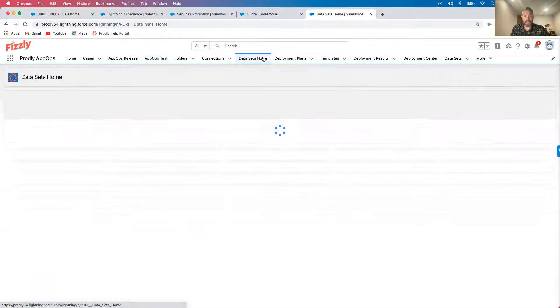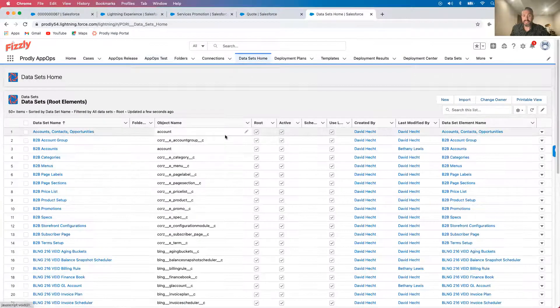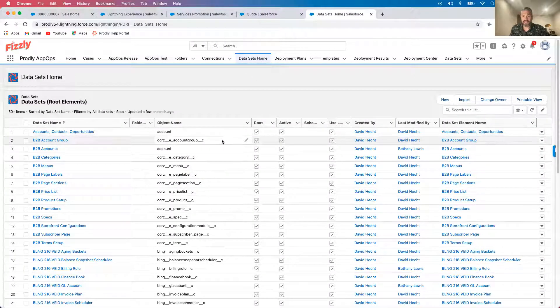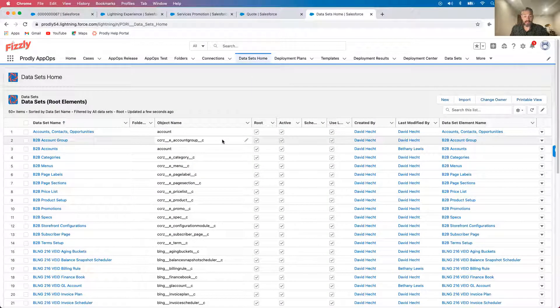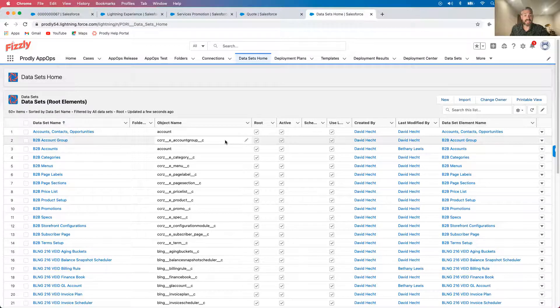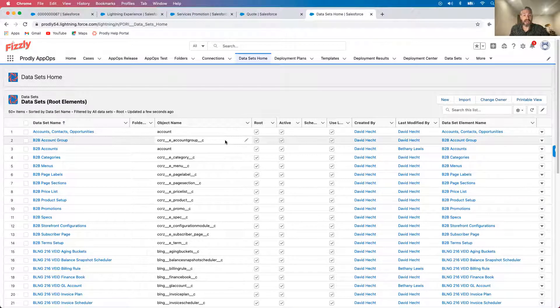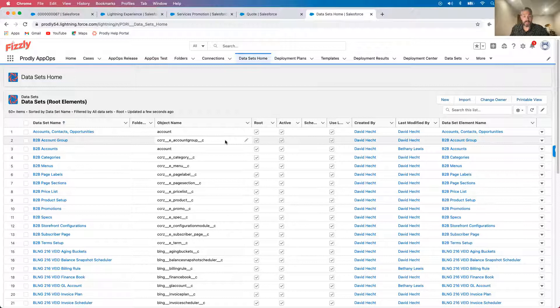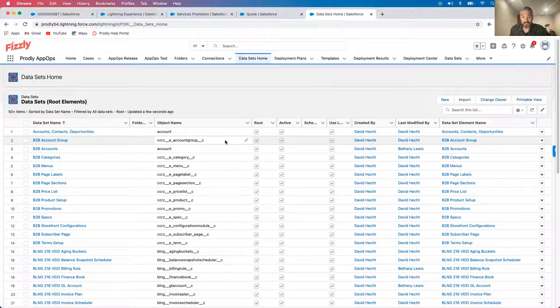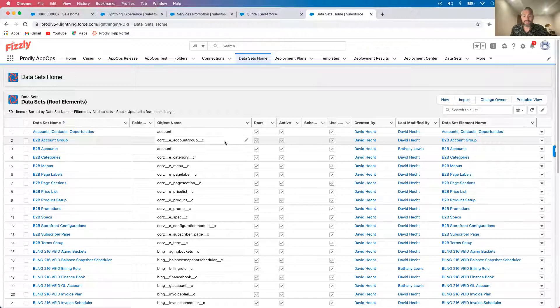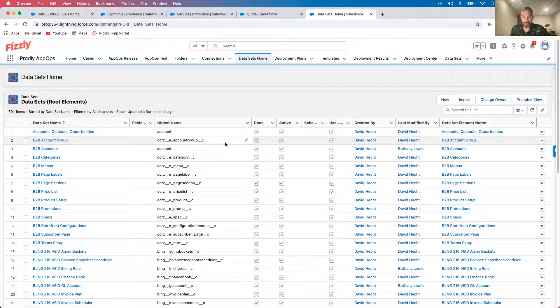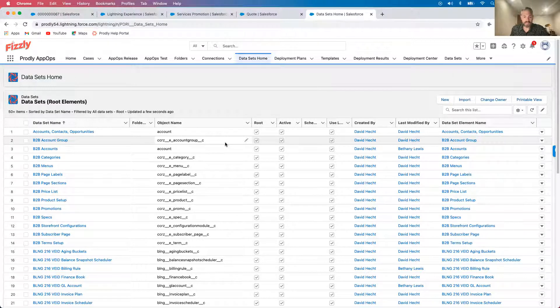So now that you understand just how easy and fast it is to make changes with AppOps change management, let's take a minute to talk a little bit about how simple it is to set AppOps up. You can be up and running your first deployment or regression test within about 10 minutes from the time you install AppOps. We provide pre-built dataset templates as well to get you started even faster.